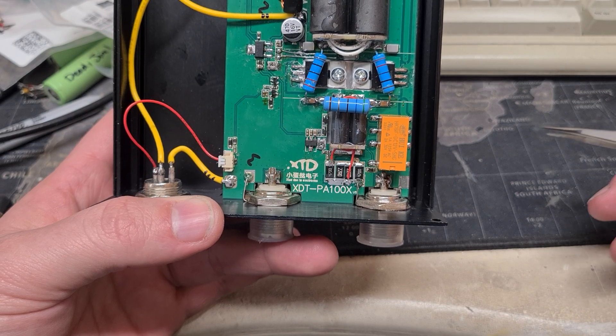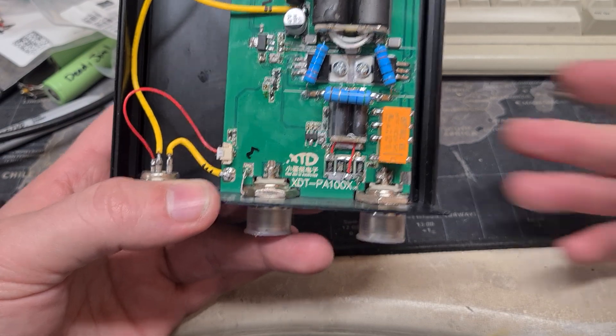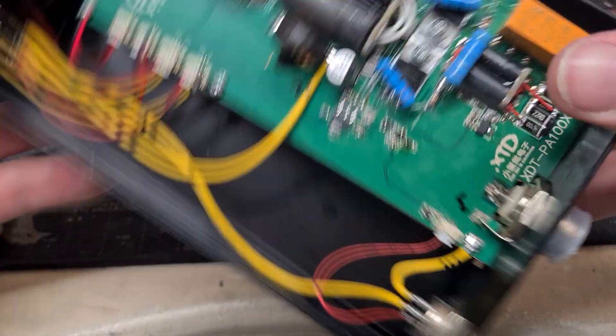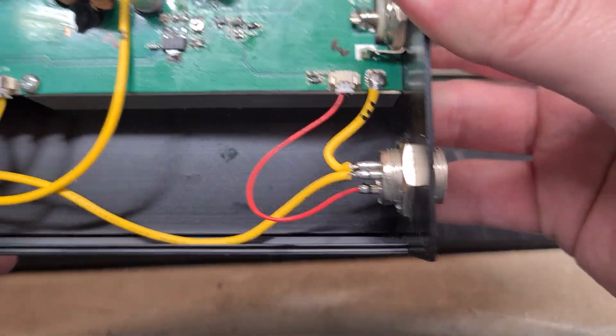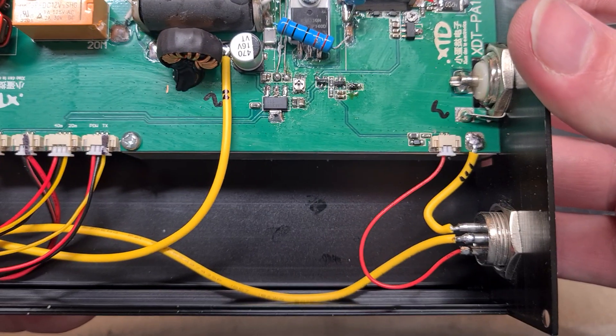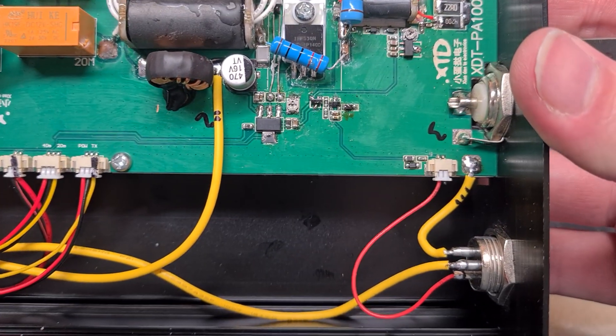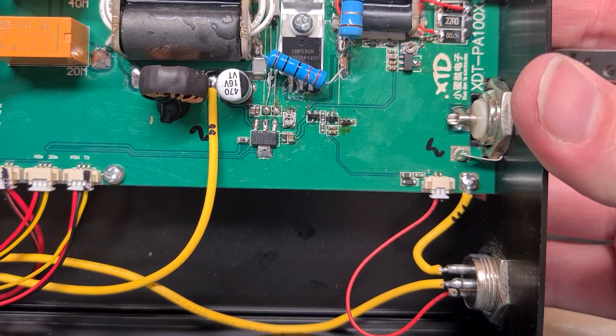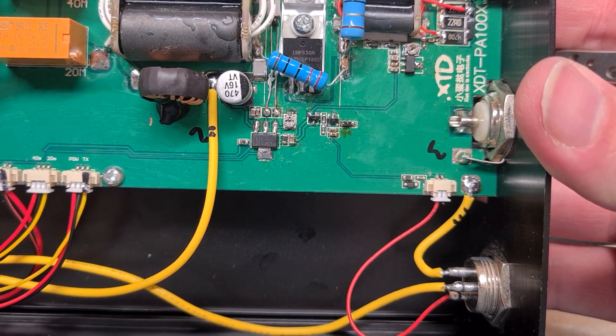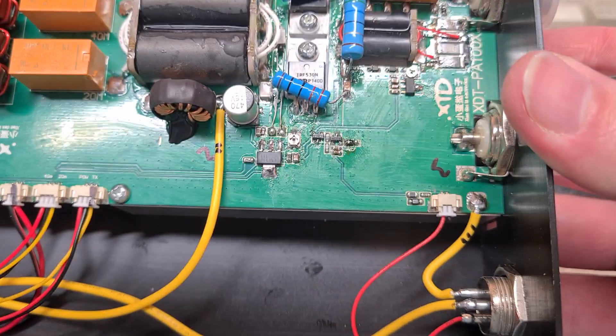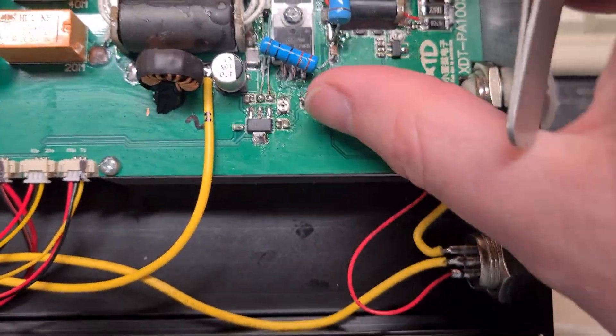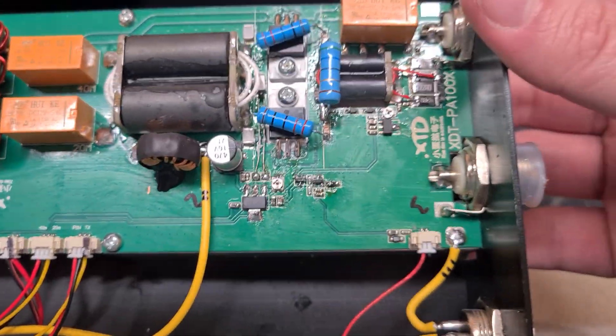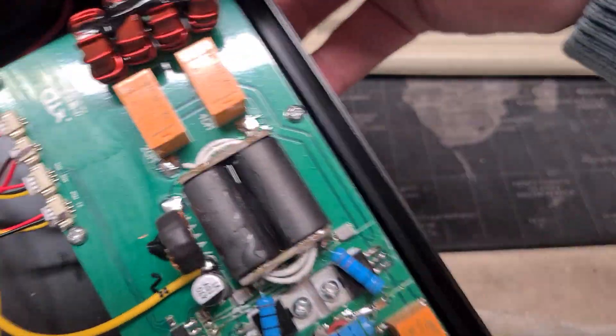And that kind of hints at the quality of the thing. The transistors themselves, I don't know if you'll be able to see that. They're IRF530N. So high power MOSFETs, absolutely not RF parts at all.